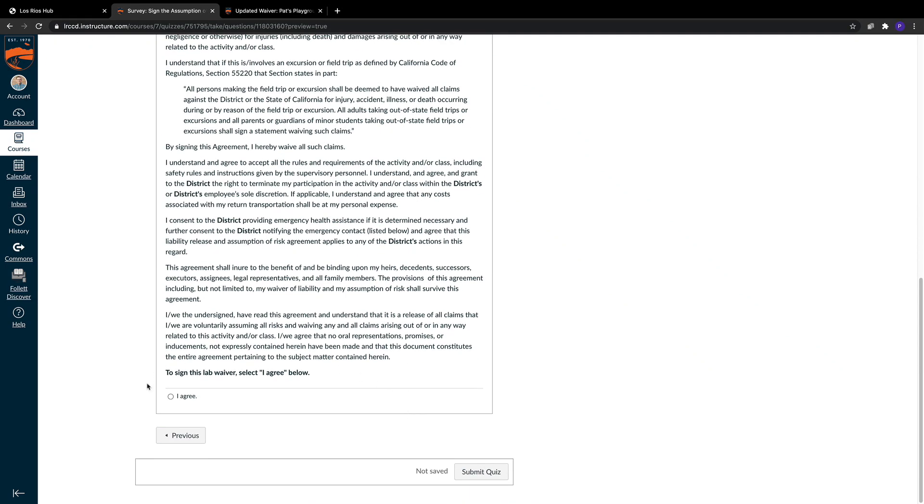At the very bottom here, we have the final agree button. This is how they complete the waiver and accept the assumption of risk for this class. When they're done, they hit the Submit Quiz button, and all of this is saved in Canvas.